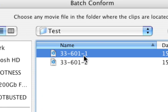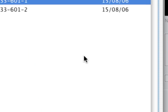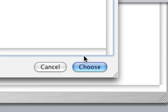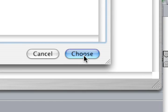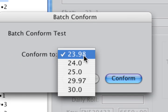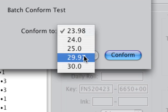They're in the test folder. All right, so all the clips in this folder will be batch conformed to whatever value I choose. Let's choose a value: 29.97.